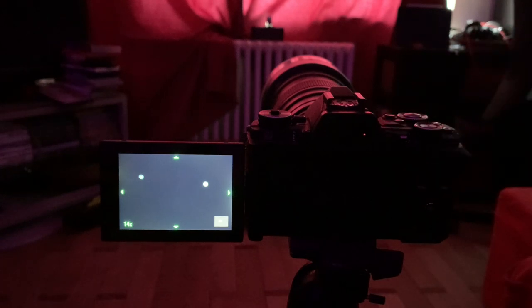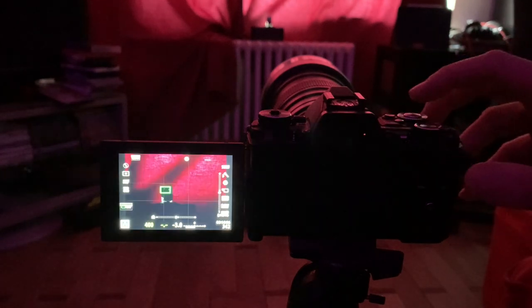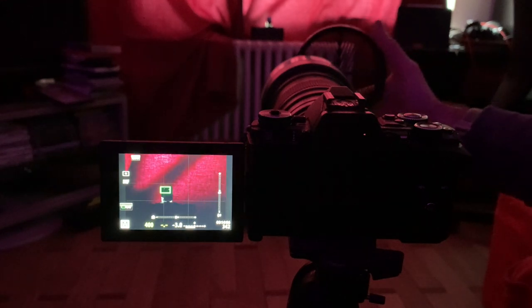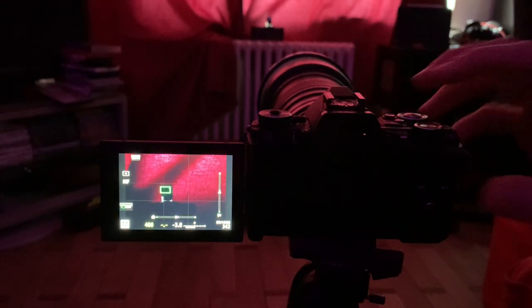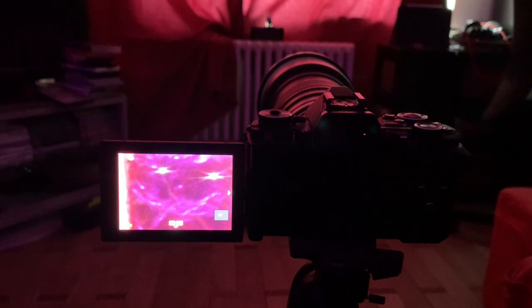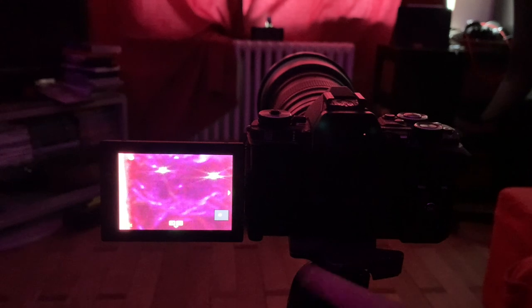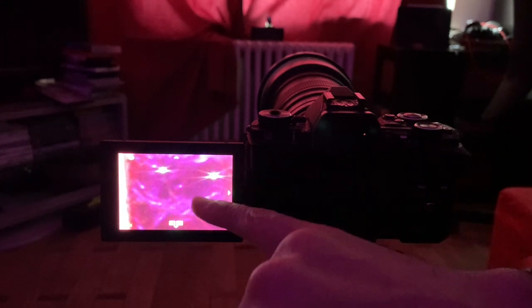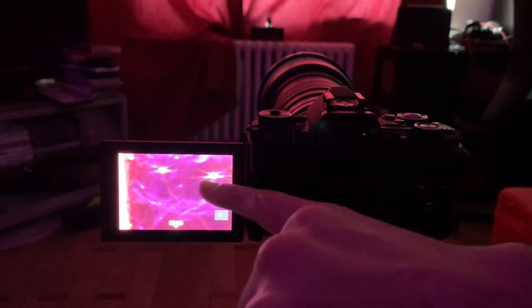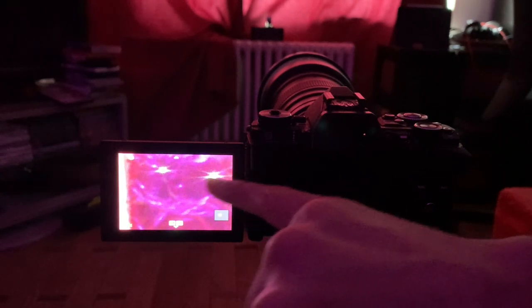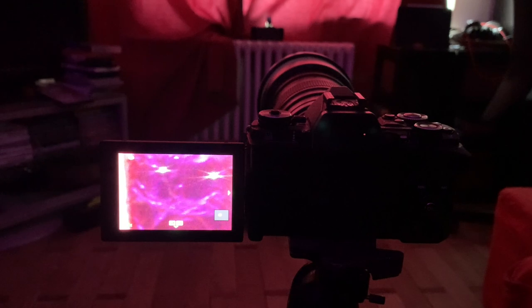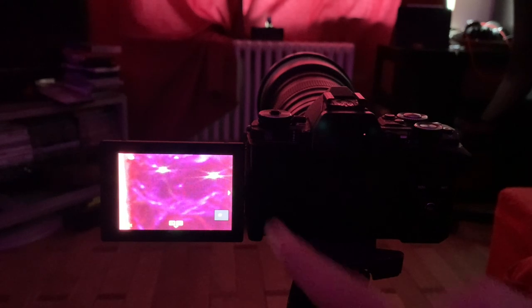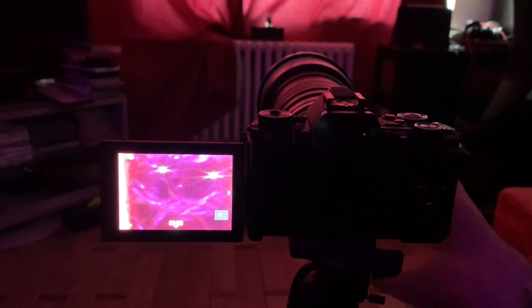Now let's see when I put the Bahtinov mask on my Samyang, like so. Let's magnify the stars and see that I was not in focus. So you see that the middle spike there will move with respect to the two that form a cross. And it should lie in the middle of the other two fixed spikes in order to be focused.